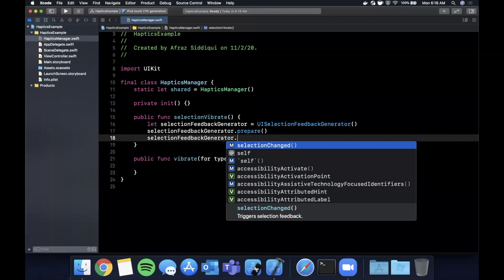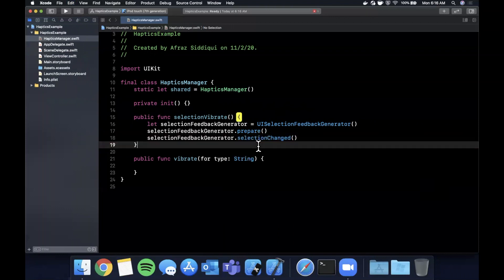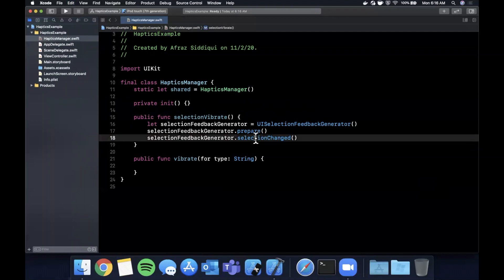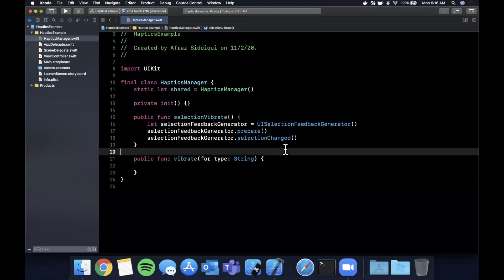And then there is a function on here to actually get it to vibrate which is selectionChanged. So the name isn't super descriptive but this will actually tell the feedback generator that hey this function happened so play the appropriate vibration for it.